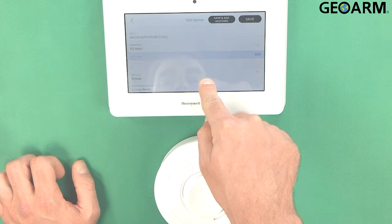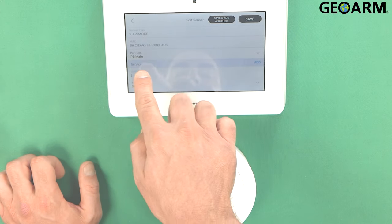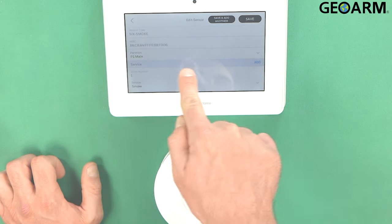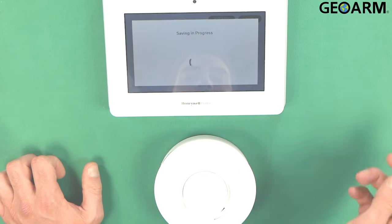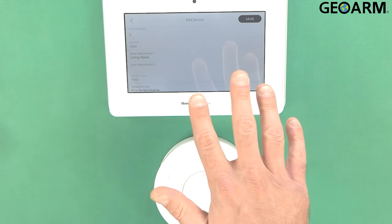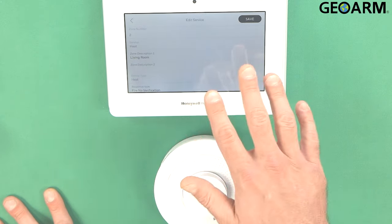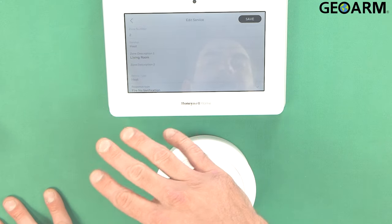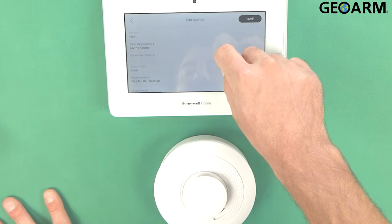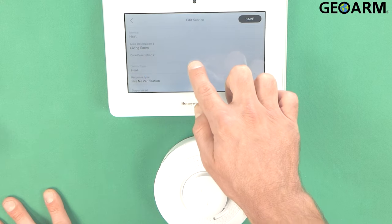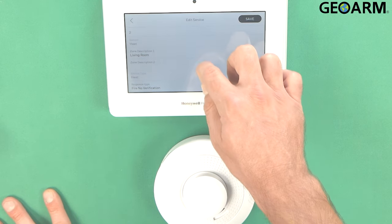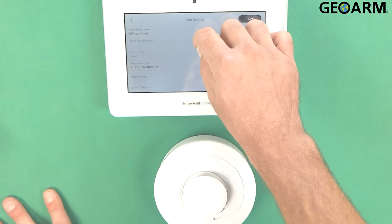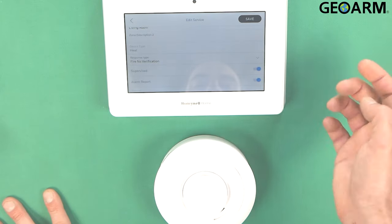What we're going to do now that we have our smoke programmed correctly, we're going to scroll back up to get the heat programmed in here. You'll see a section that says service. You'll go ahead and hit add there. It'll save what we've done with the smoke already. So now you are programming the heat. It's on an entirely different zone here. So as you can see it already is labeled living room. The service is heat. The device type is heat. This is fire. No verification.